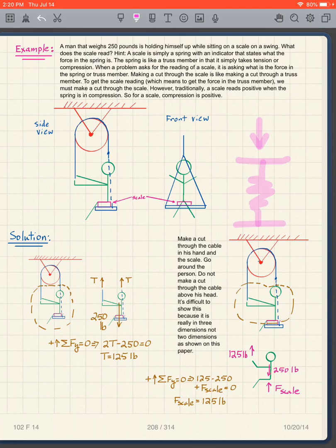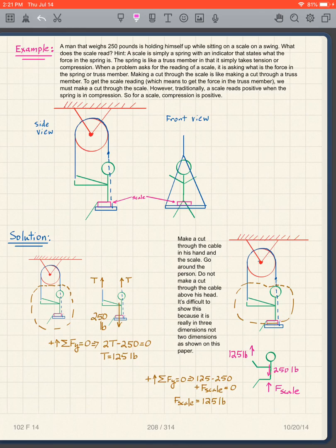A spring is simply like a truss member. This spring is like a truss member that takes only compression — it only reads compression. In a way, it's the opposite of a cable: a cable only takes tension, while a scale only takes compression. What we're going to do is make a cut through that spring — through the scale. When we make a cut through the scale, we can figure out what the force in the spring is, and that gives us the scale reading. The force in the spring is equivalent to the scale reading.